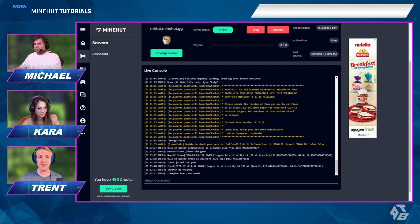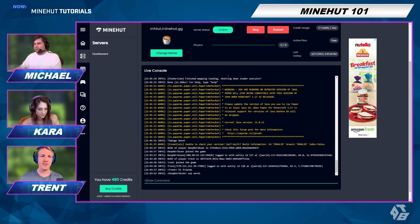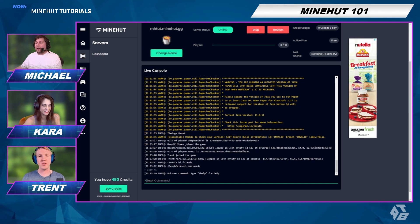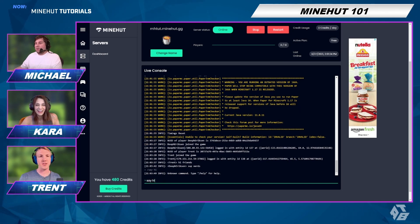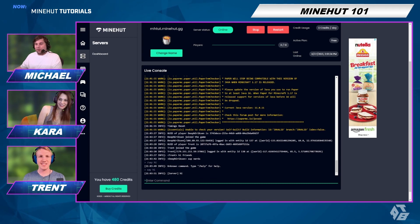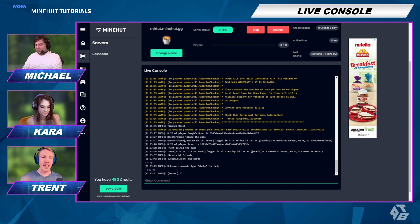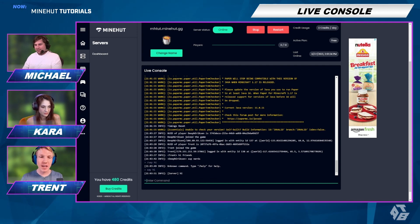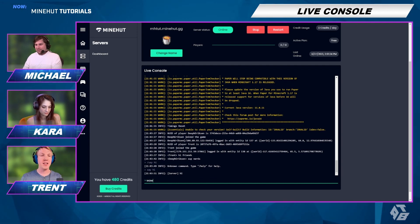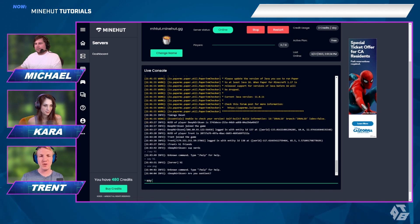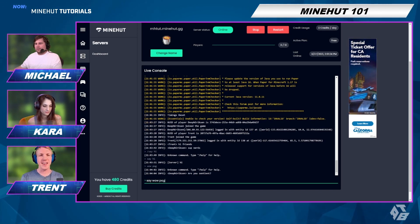So where it says 'enter command', you can type 'say hi' — you don't have to put a slash in front of it, just 'say hi'. The server just said hi! You do have to put 'say' in front of the message though. Yeah, there you go.